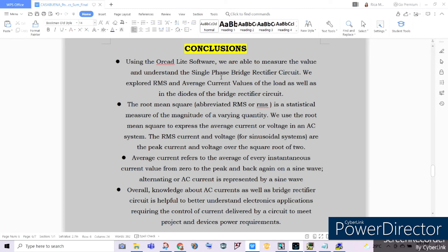To conclude our summative assessment: using OrCAD PSpice software, we were able to understand the single-phase bridge rectifier circuit and obtain RMS and average current values for both the load and each diode. RMS is the root-mean-square used to express average current or voltage in an AC system, while average current is the average of every instantaneous value over a sine wave cycle. This assessment helped us better understand AC currents and single-phase bridge rectifier circuits, which are important for electronic applications requiring current control. My name is Ricamia Casabuela, and I hope to see you on our next video.